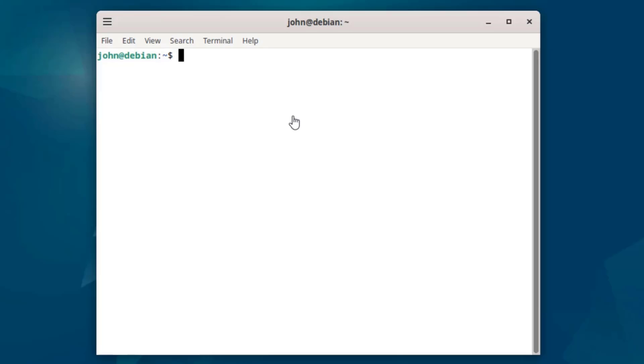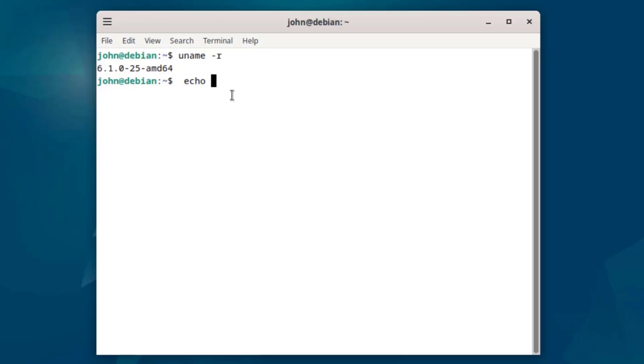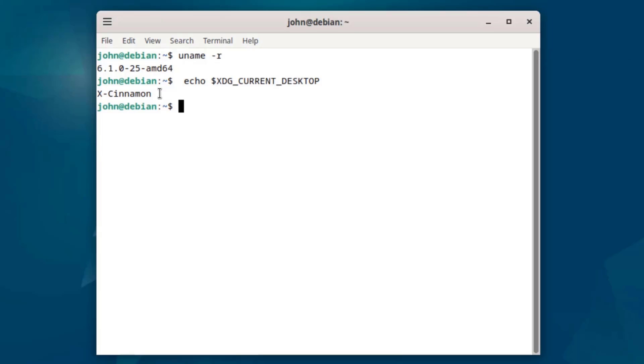I'm going to check the kernel version. I'm going to run this command. The kernel version is 6.1.0. I'm also going to run this command to check the desktop environment. I'll type echo space dollar sign XDG underscore current underscore desktop. And the output is Cinnamon.